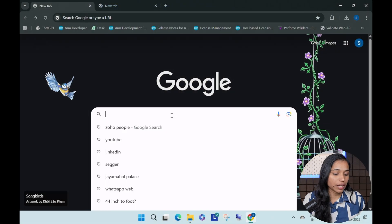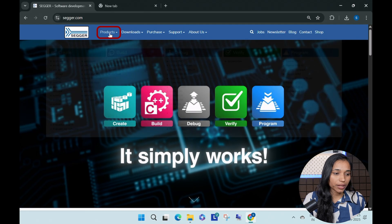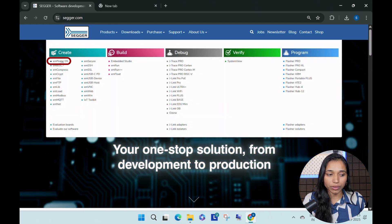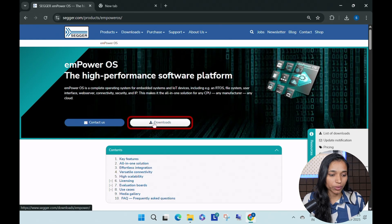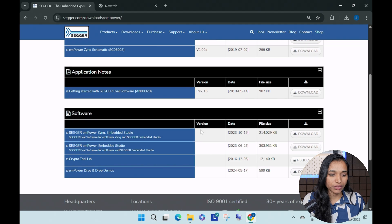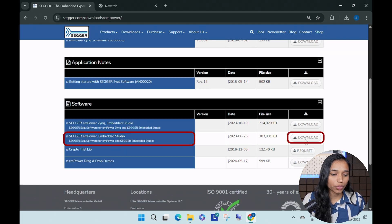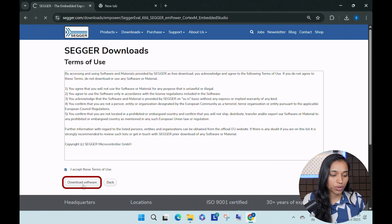To get started, we will download SEGGER's EmpowerOS Evaluation package from the SEGGER website. All you need to do is go to segger.com, go to Products, and navigate to EmpowerOS, then click on Download. You can see manuals, application notes, and software. Download SEGGER EmpowerOS, which is Embraer Studio. Accept the terms and download the software.